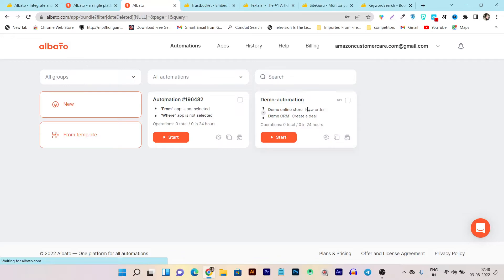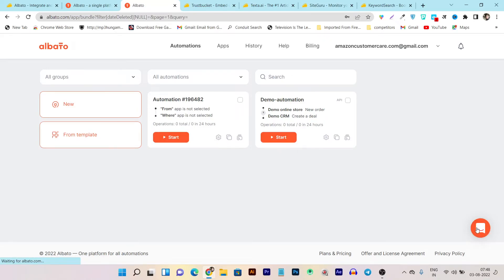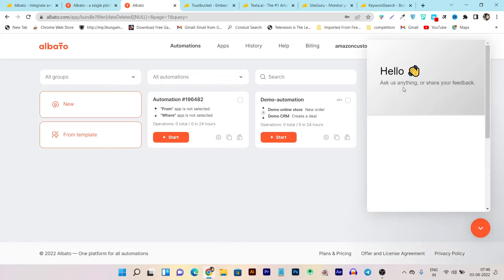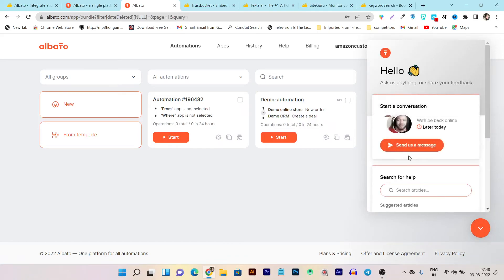And suppose if you are having some error or problems creating any automation here, just click on this chat button here and you can live chat with their team and ask anything about your errors or the problems you are facing. They will help you out instantly. So this is the live chat button here.